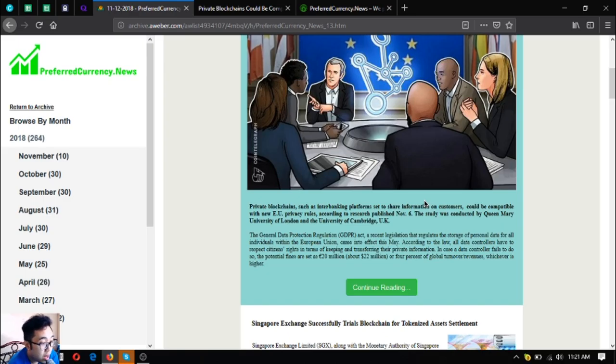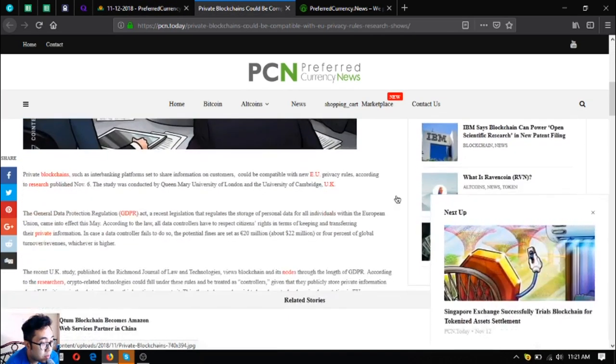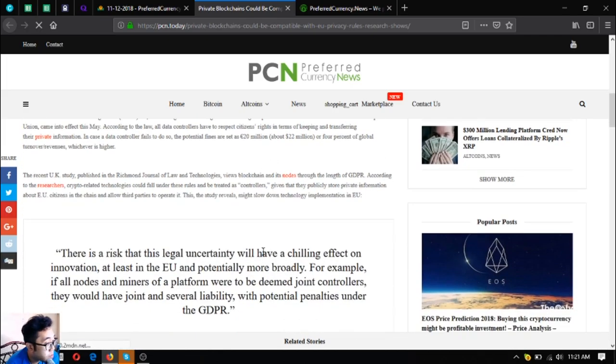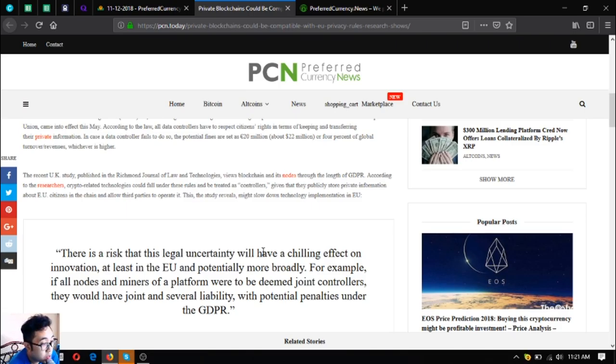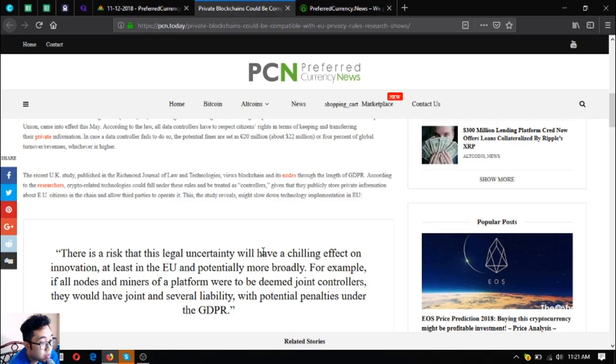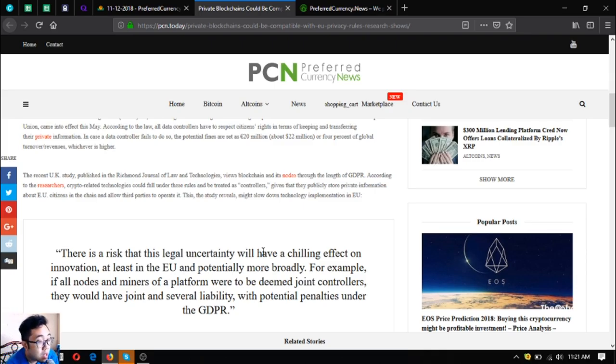In cases where a data controller fails to do so, the potential fines are set as 20 million euros, about 22 million dollars, or 4% of global turnover revenues, whichever is higher. So let's open the full story. The recent UK study published in the Richmond Journal of Law and Technologies views blockchain and its nodes through the lens of GDPR. According to the researchers, crypto-related technologies could fall under these rules and be treated as controllers.